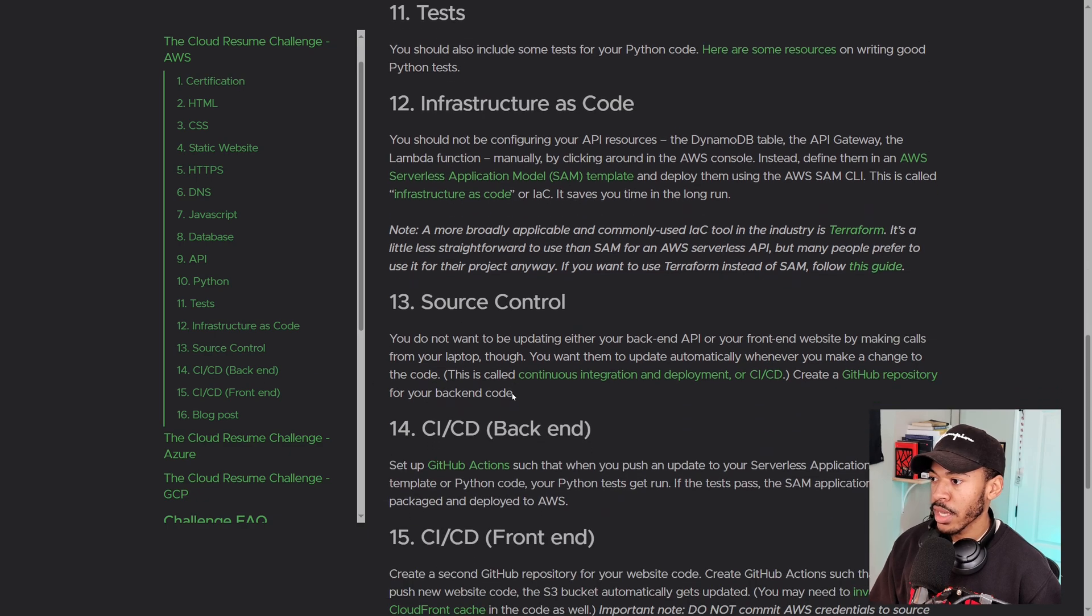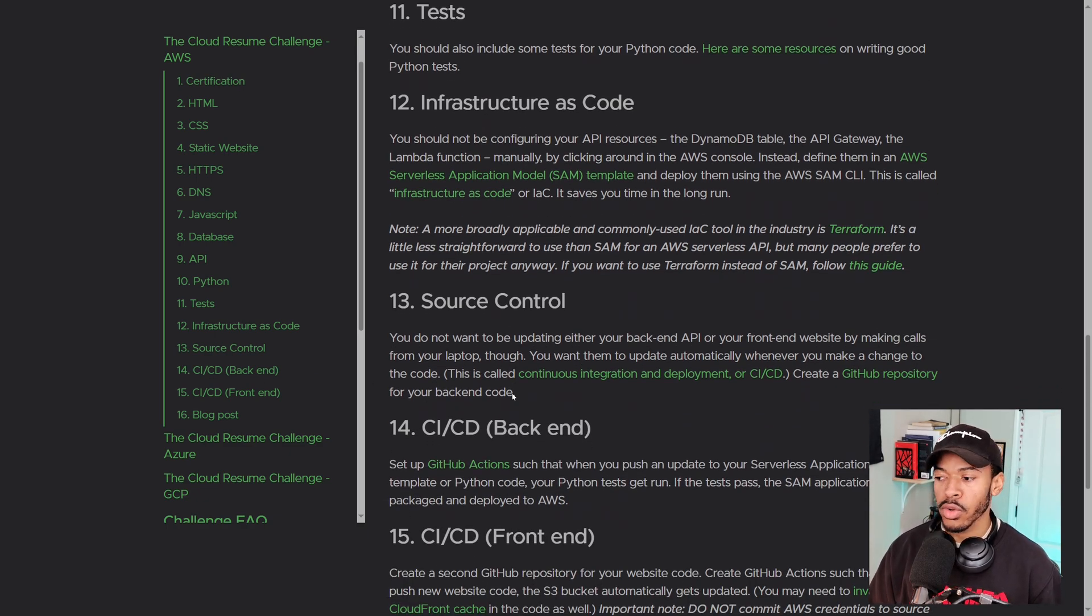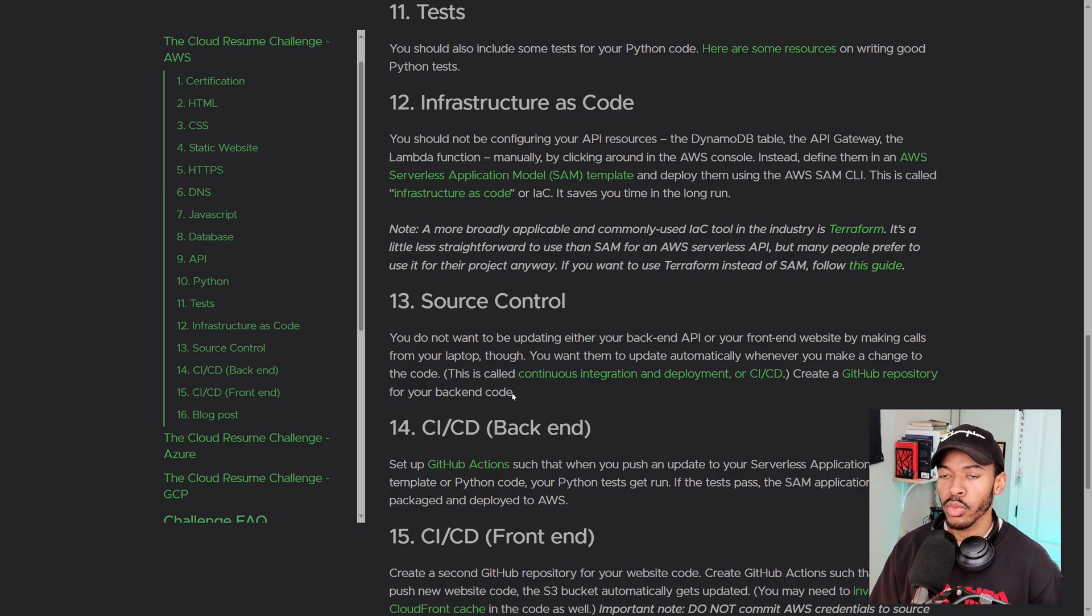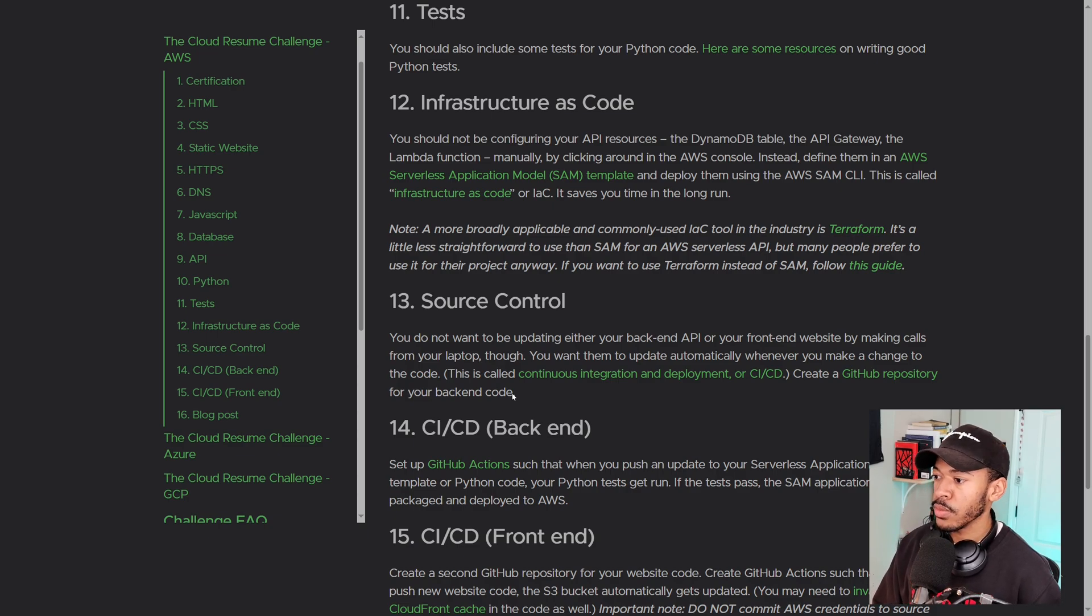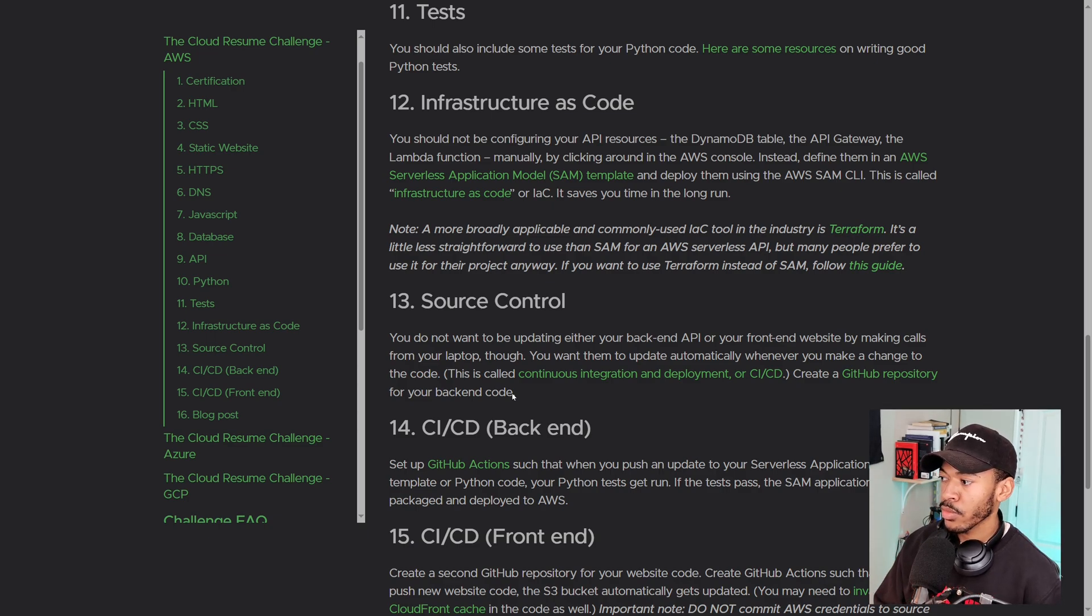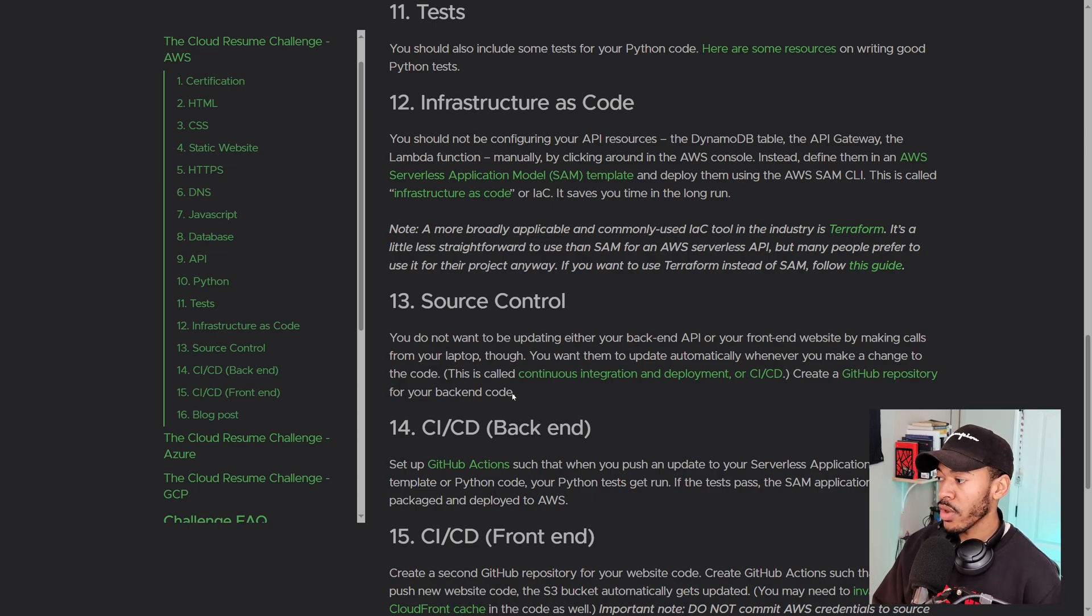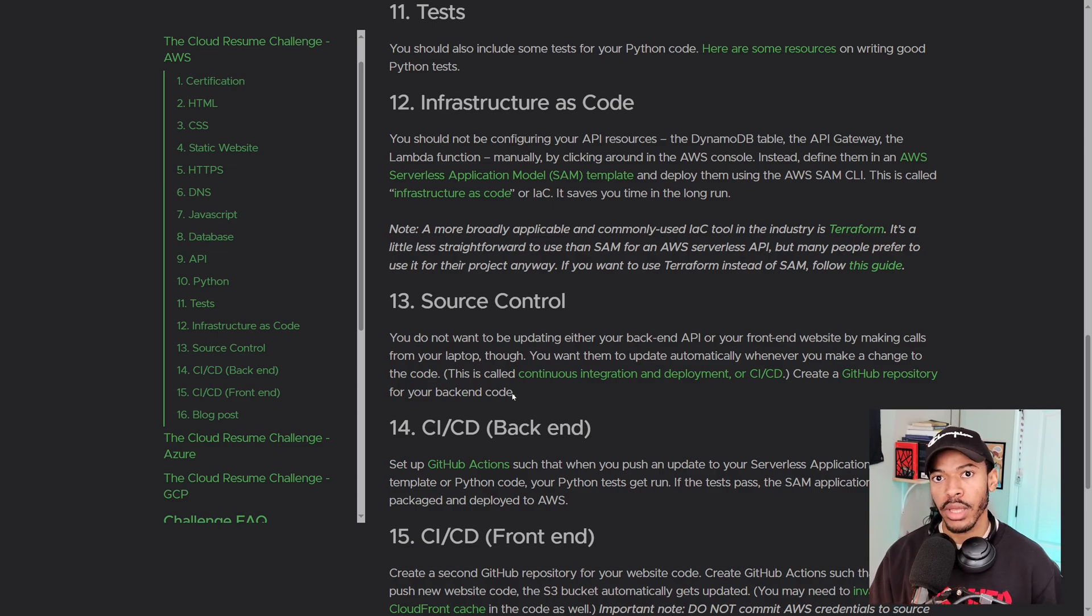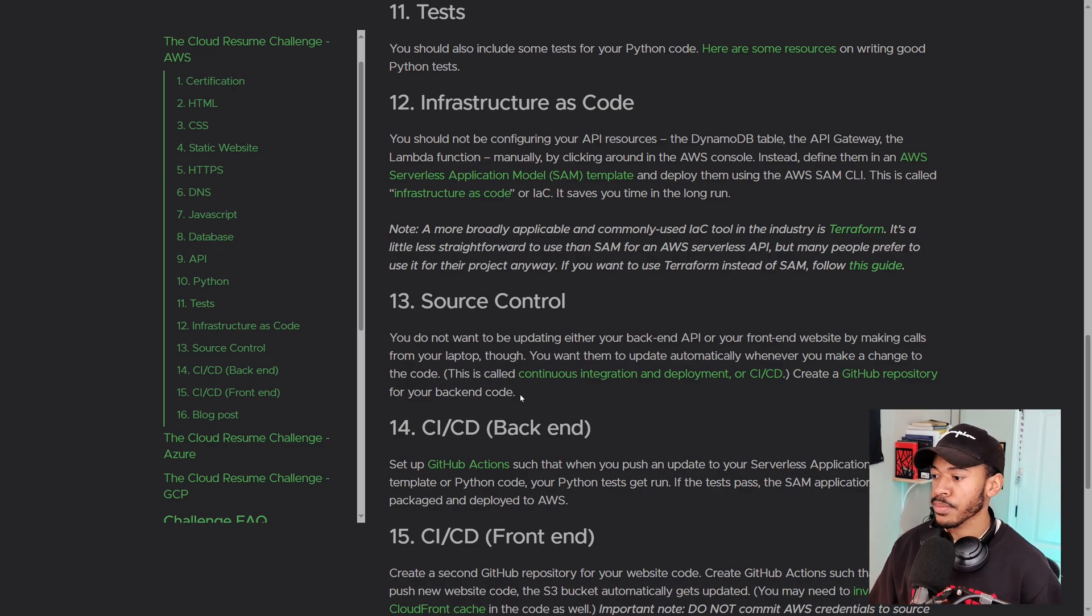But before we get to that, there's also some IaC. So everything that we've built so far, we can use or build a template for that infrastructure and we'll be able to easily destroy or create that infrastructure at will. And we'll be source controlling this whole thing. So instead of updating our backend API or front end website by making calls from our laptop, we'll be updating them automatically whenever we make change to our code. And we'll be creating a GitHub repository to store that code, which will take care of the versioning or the source control for us.